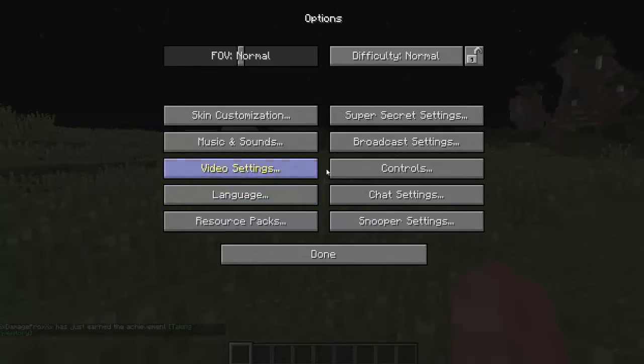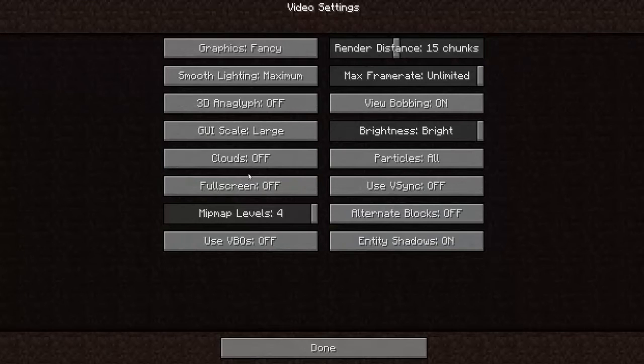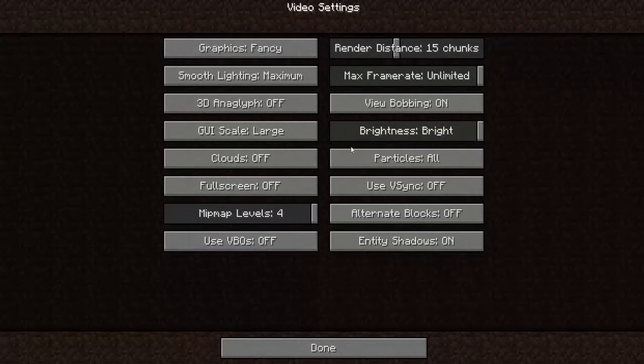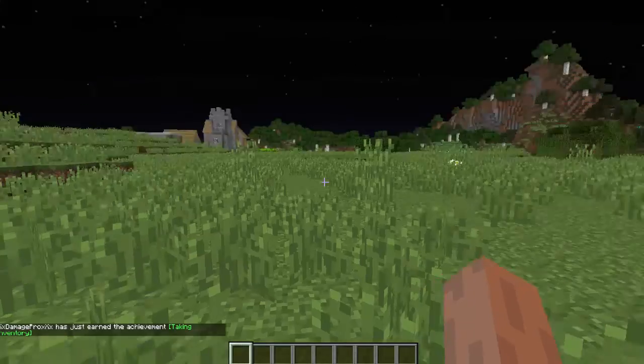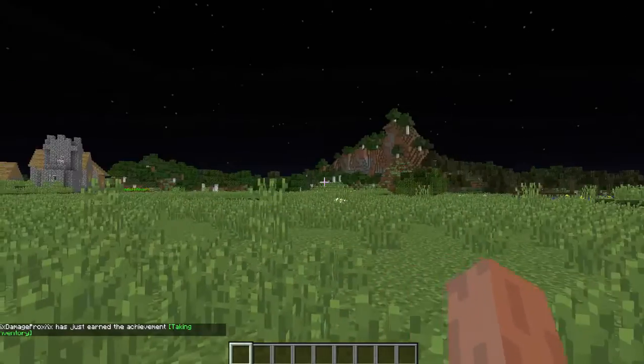If you go to your options, go to your video settings, do not change the brightness. If you do it will screw this up and you have to redo it all over again.